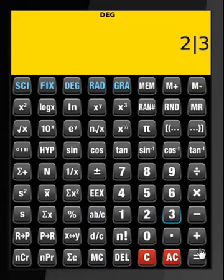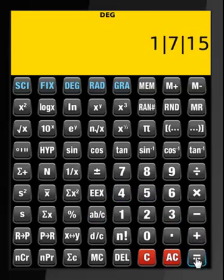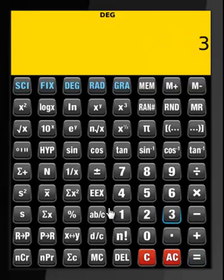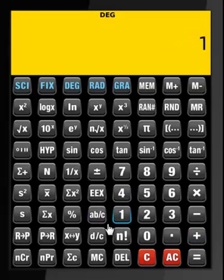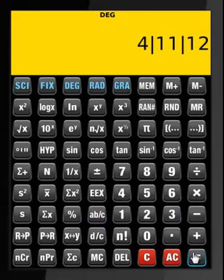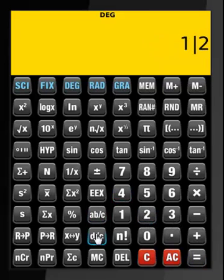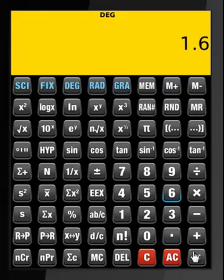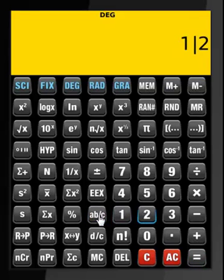Now 2 divided by 3 plus 4 divided by 5 — that becomes that result. Then 3, 1, 4 plus 1, 2, 3 — that's the result. We can simplify that fraction, and we can also add something to it. Then 1, 2, 3 simplified — that's what it becomes.